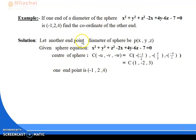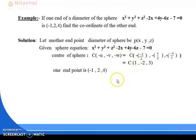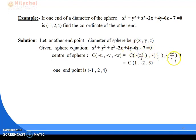Let the other endpoint of the diameter be (x, y, z). The center of the sphere is (−u, −v, −w). From the given equation, 2u = −2 so u = −1, giving −u = 1; 2v = 4 so v = 2, giving −v = −2; 2w = −6 so w = −3, giving −w = 3. Therefore the center is (1, −2, 3).